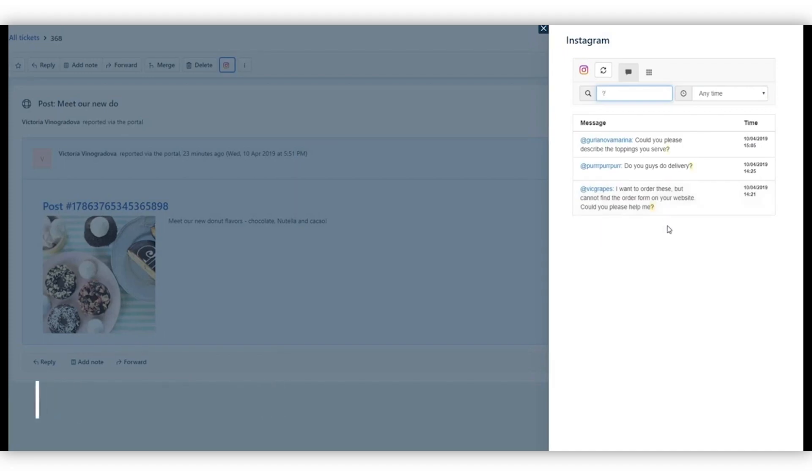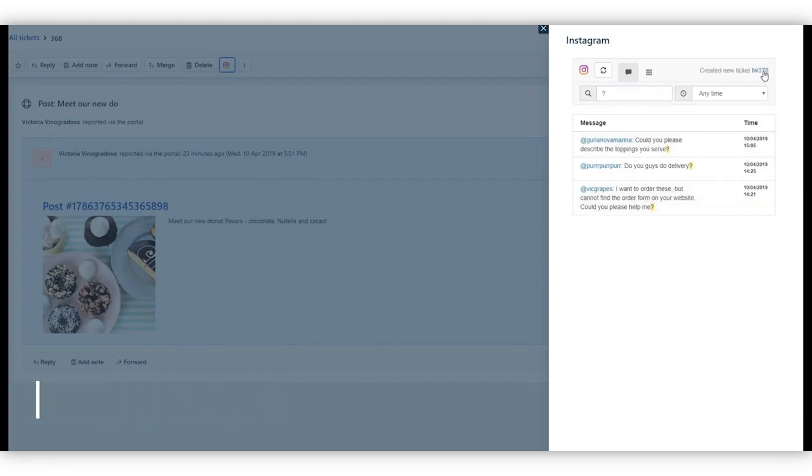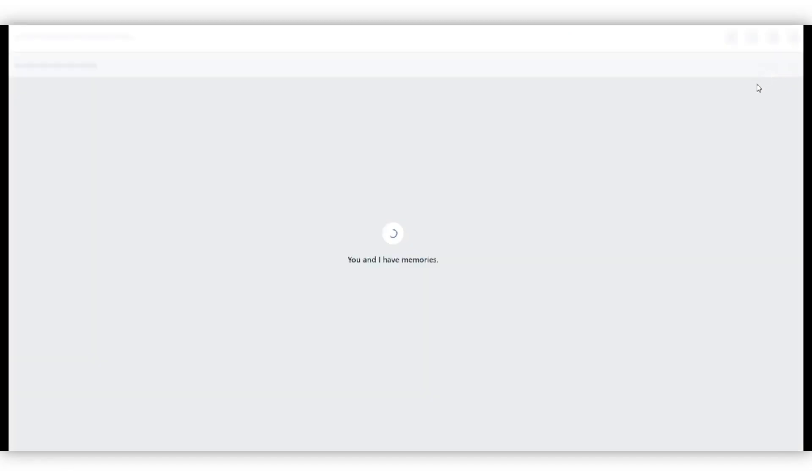If some of the comments deserve special attention or if the agents require internal help to answer them, you can create new tickets out of them and assign them to different agents or groups, just like with any other tickets in Freshdesk.